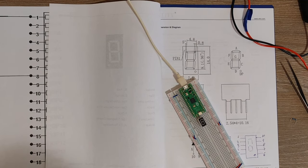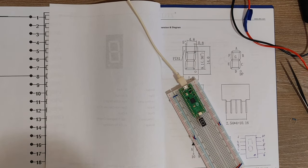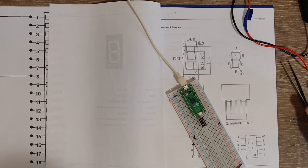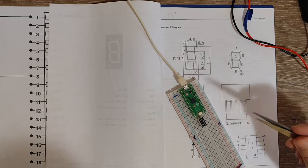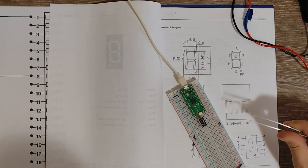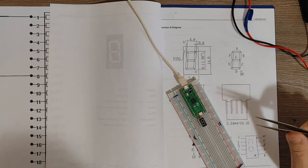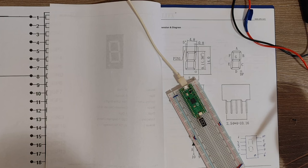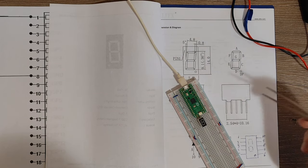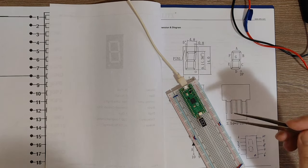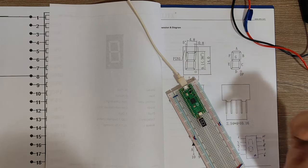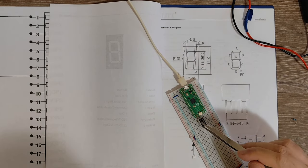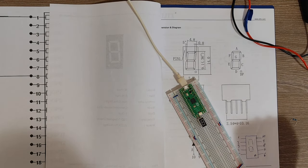In this video I am going to create a counter using this 7-segment display and the counter will count from 0 to 9. I'm using this Raspberry Pi Pico board to control the segments.